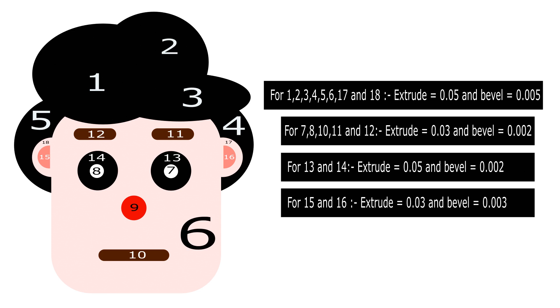Now for better understanding and to reduce the size of the video, I have prepared this chart or diagram for a hassle-free workflow. You just have to select the curves one by one and apply the values as shown in the video.